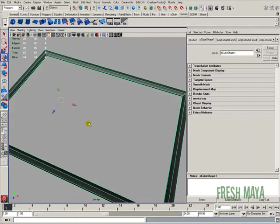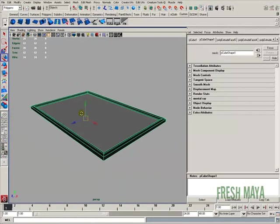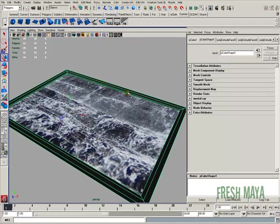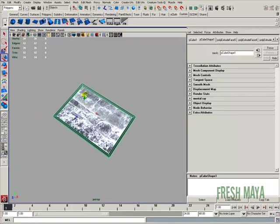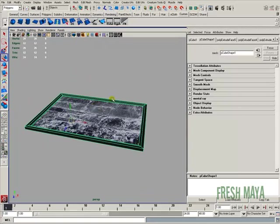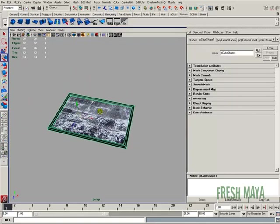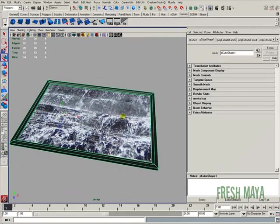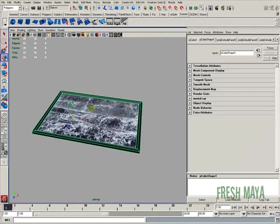We can't see anything in there because what we need to do is make sure our cursor is over our view panel and then press number six. And that will allow us to see textures inside of our view panel. Our picture didn't come out the way it should.